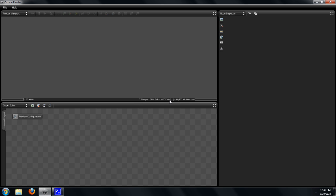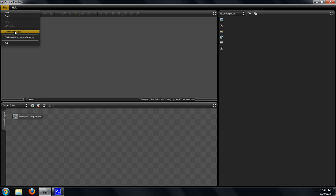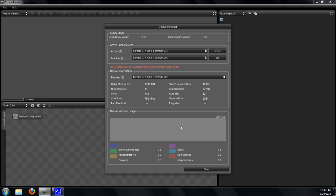If we click File and then go to Device Manager, we will be able to work with and see the status of all the video cards in the system. Note here it is important that SLI is disabled before using multiple CUDA devices. If you have SLI enabled and multiple video cards, you will not be able to do multi-GPU rendering with Octane. You must disable that in the driver first.